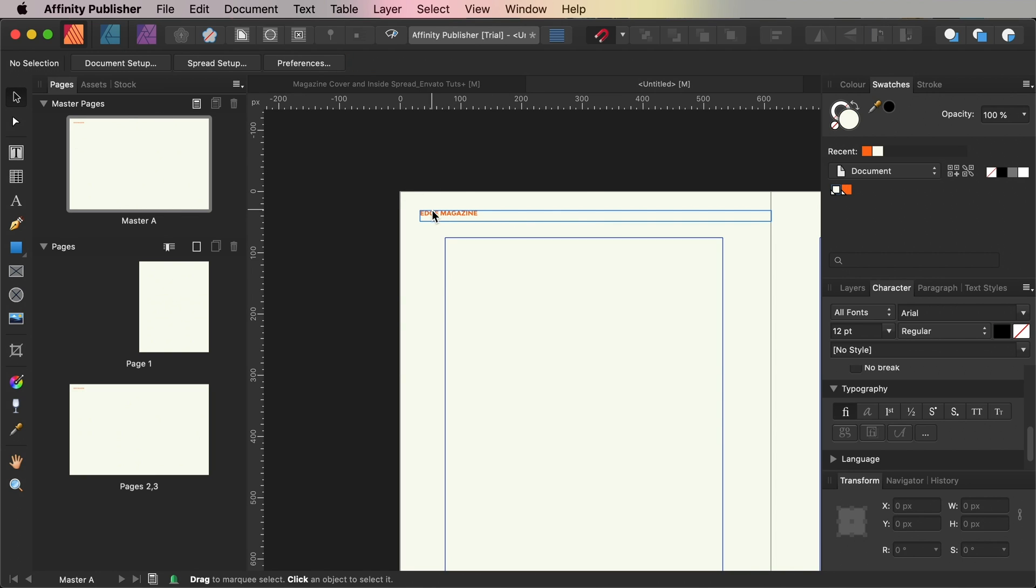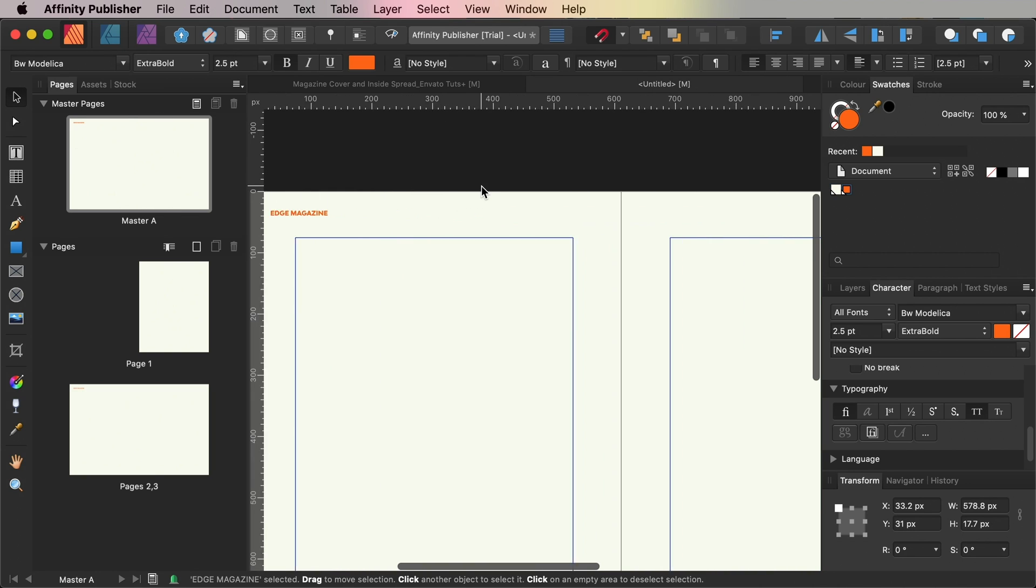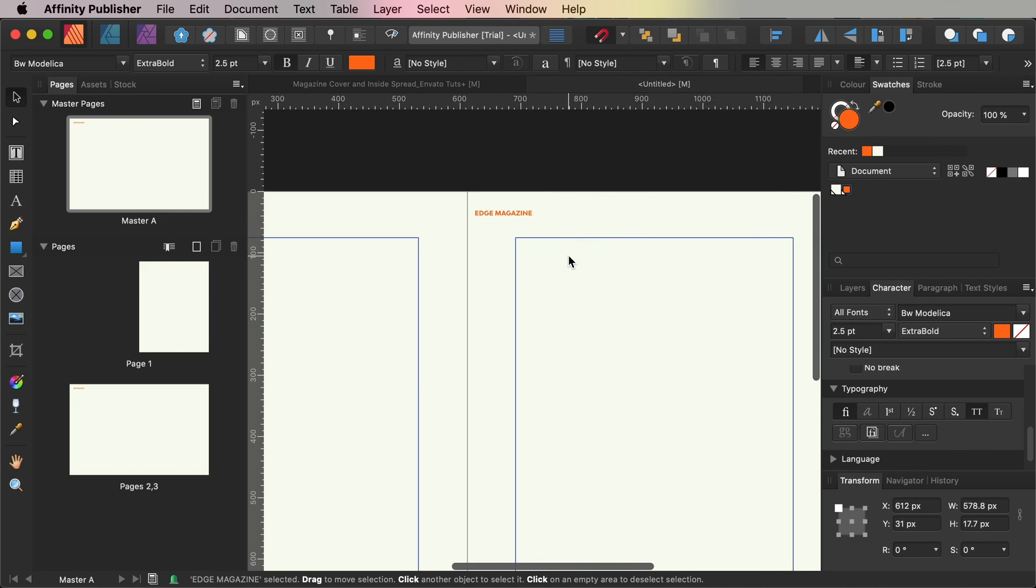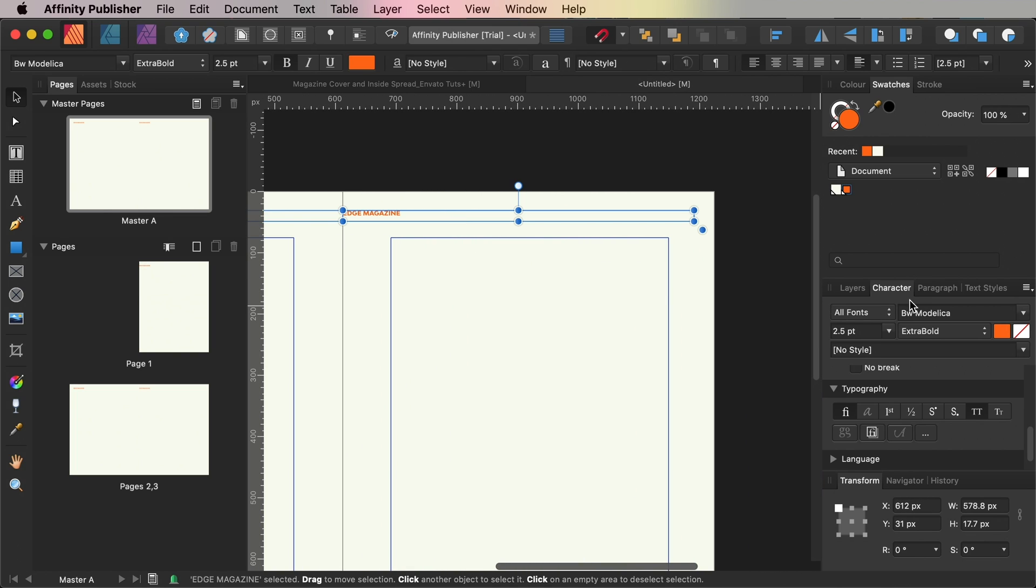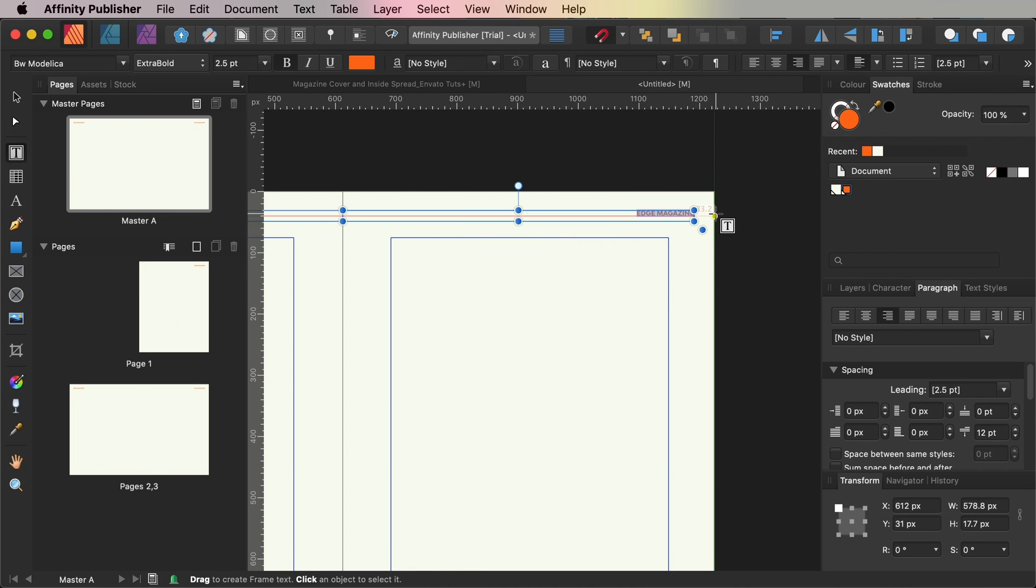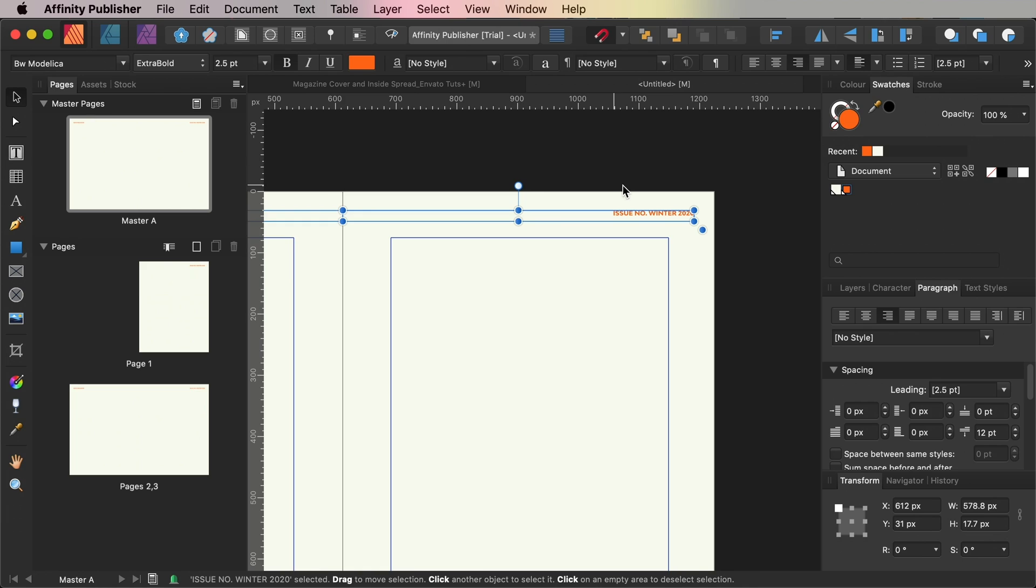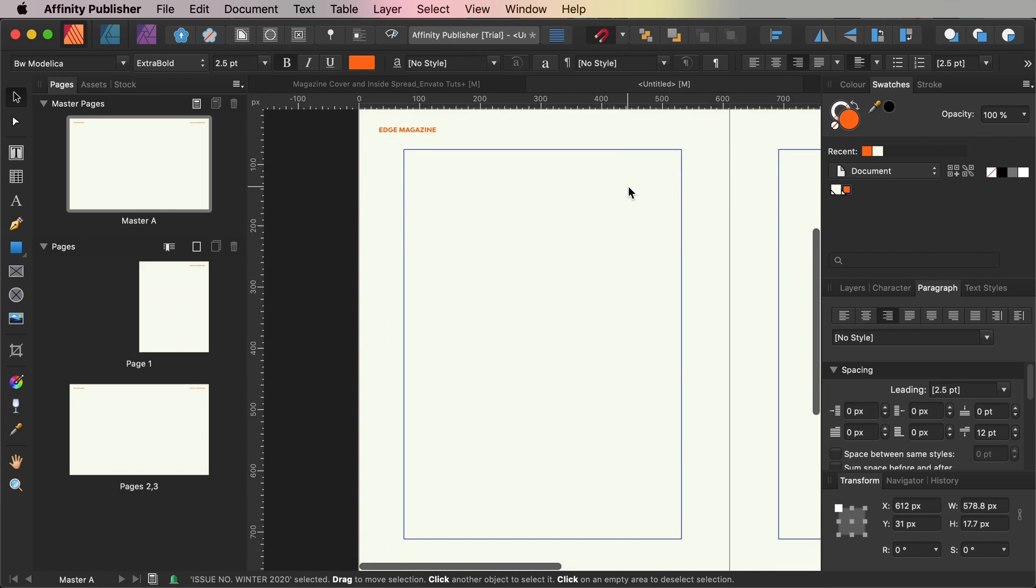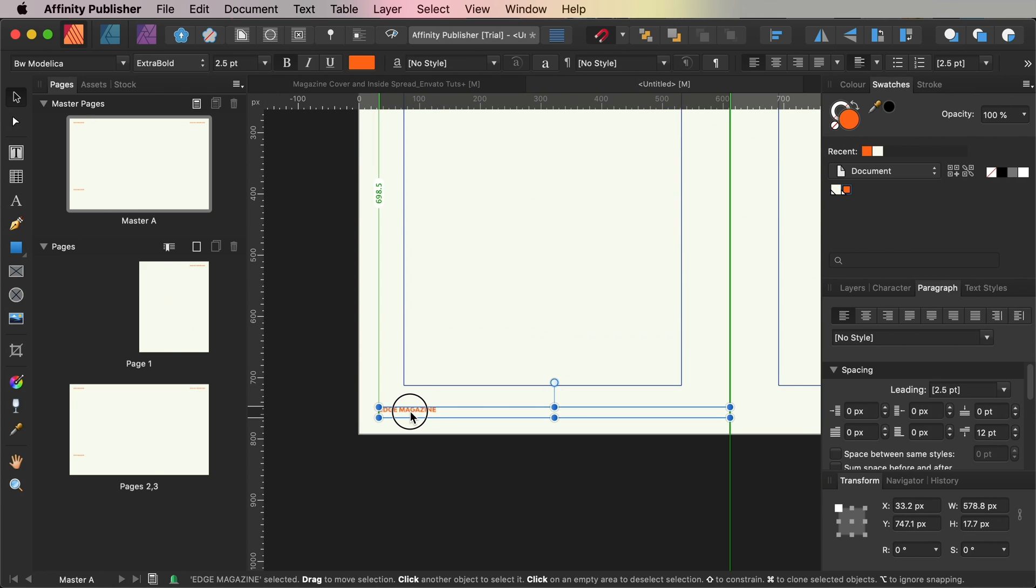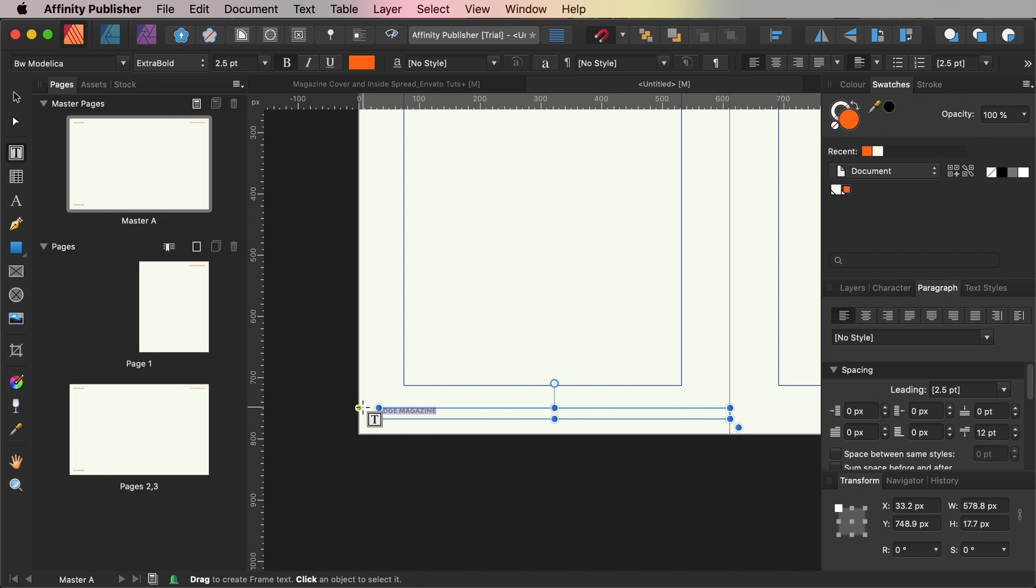Copy and paste the text frame moving it over to the top of the right-hand page and from the paragraph panel switch the text to align right. Paste again and move this text frame to the bottom corner of the left-hand page and edit the text to just read two forward slashes.